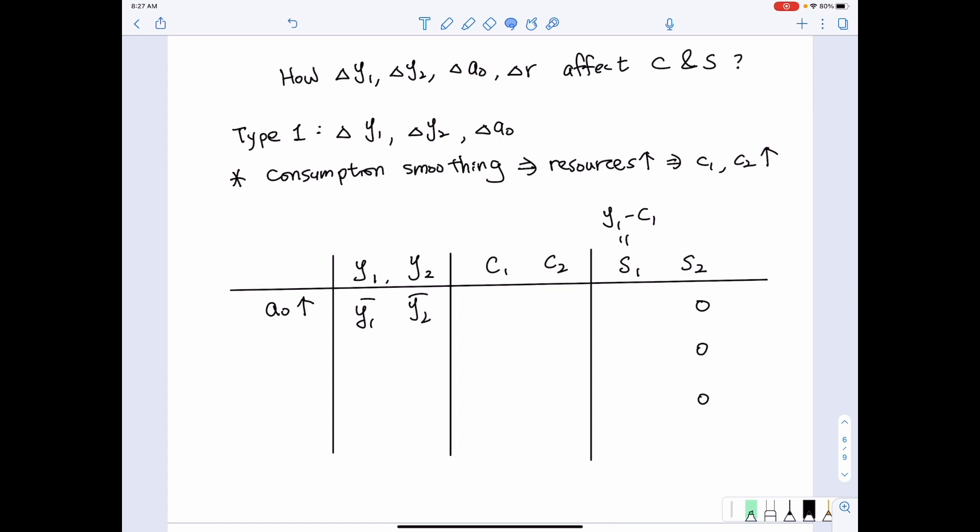So when initial wealth increases while first period income and second period income remain the same, the aggregated effect tells us that all the resources the individual has increases. Therefore, we know that both first period consumption and second period consumption increase.